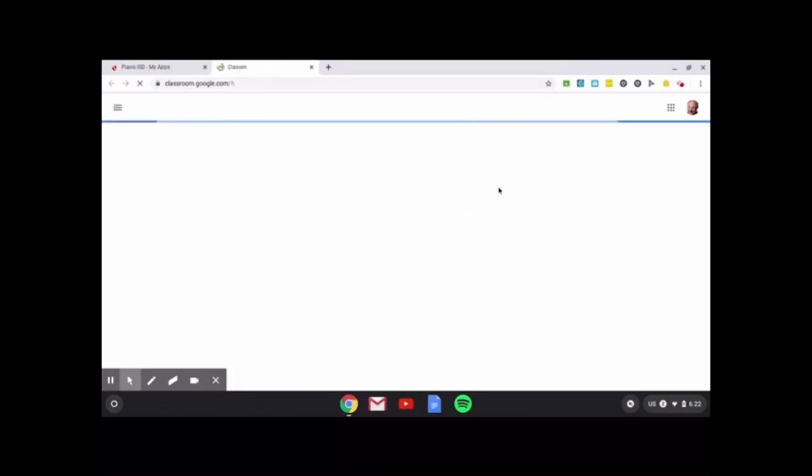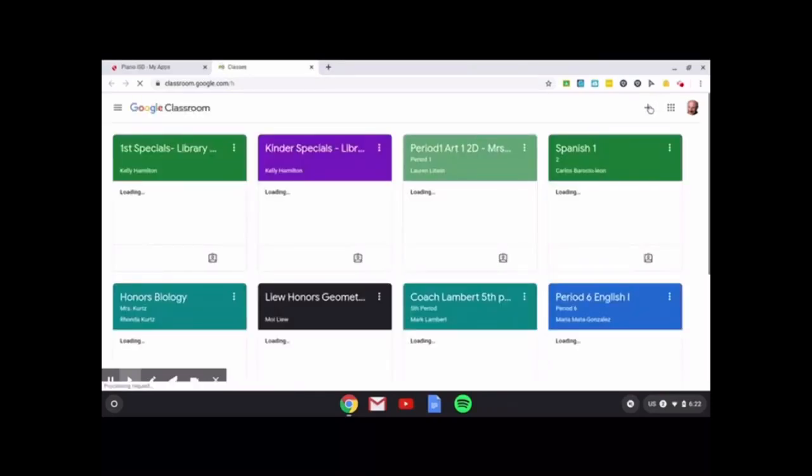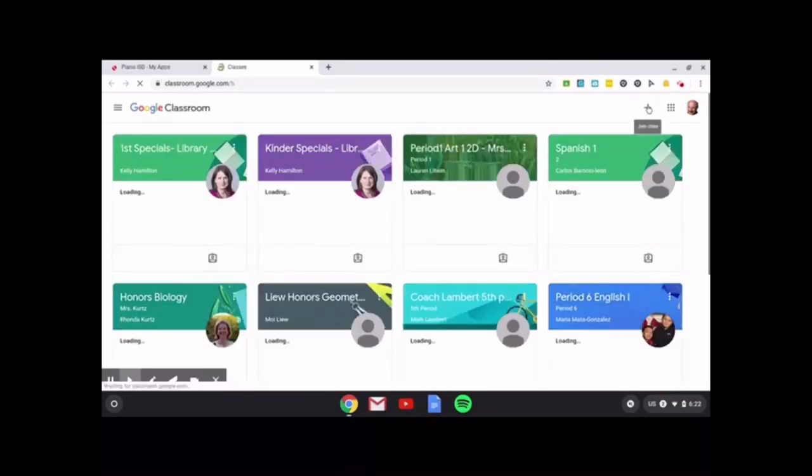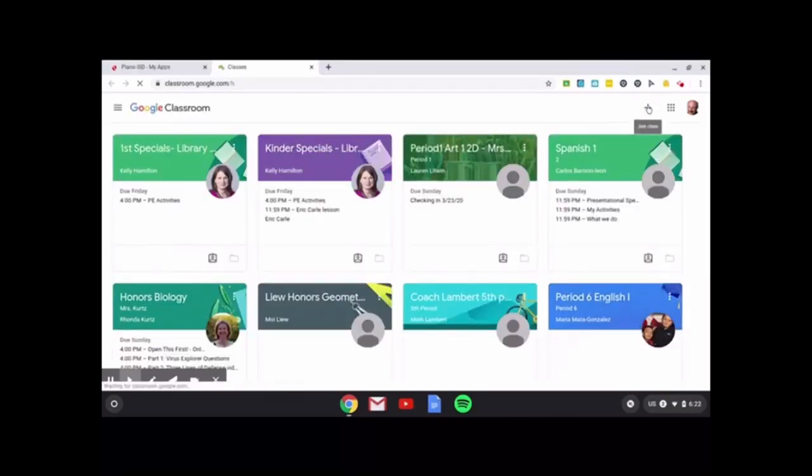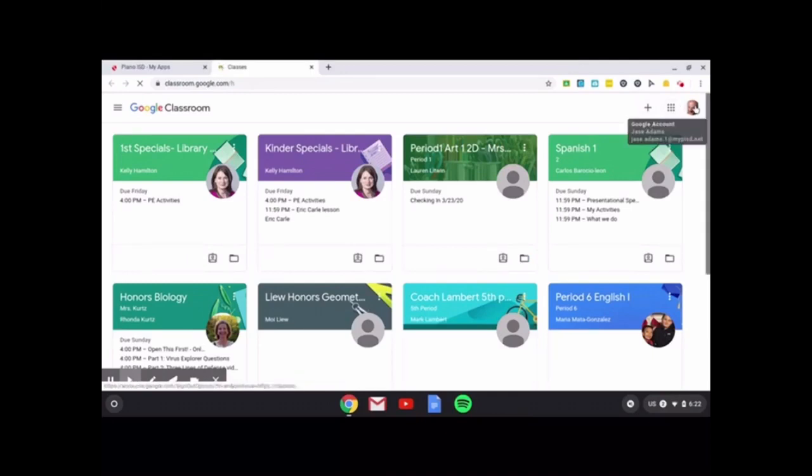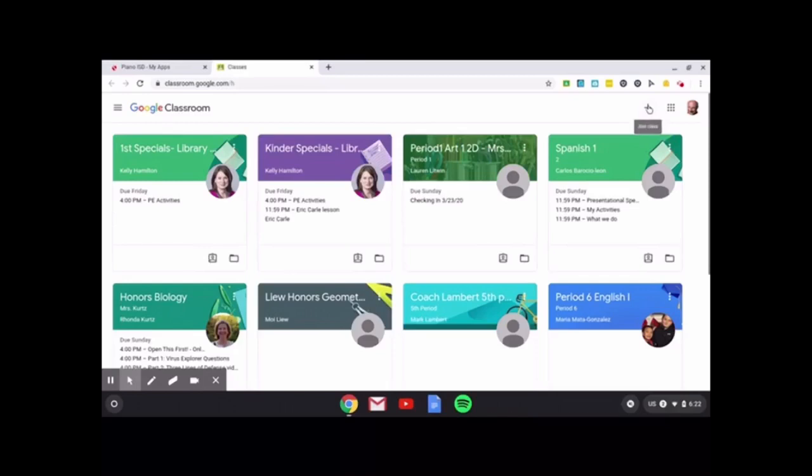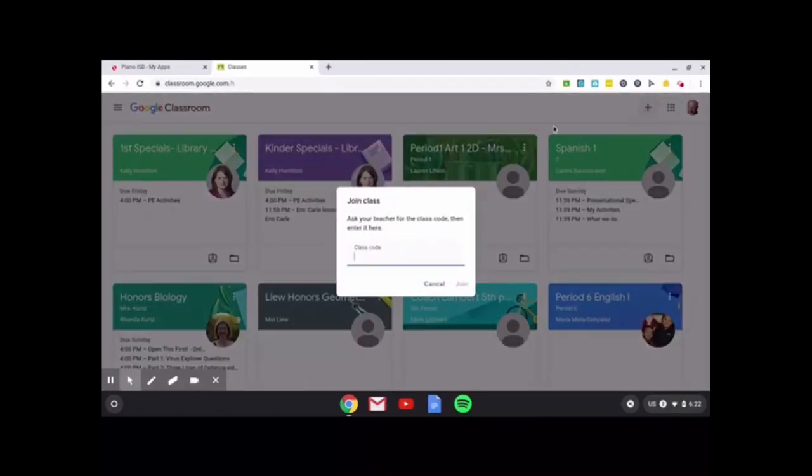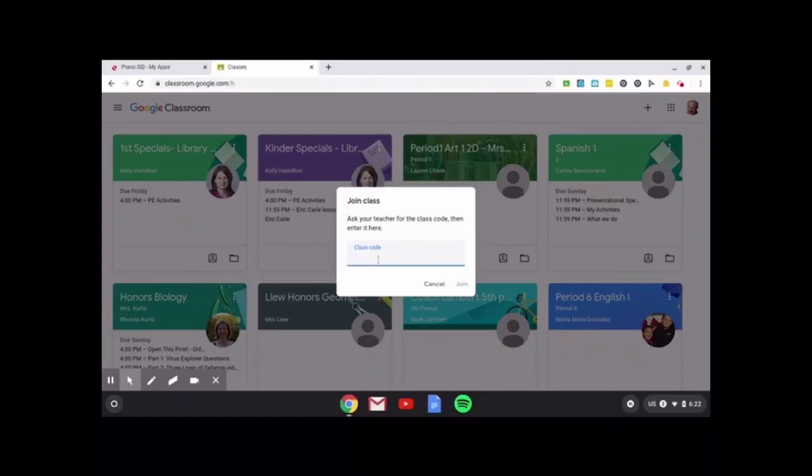If you have not joined your Google Classroom yet for your specials or any of those classes, you will click right up here by your little place where you've logged in. This should be your account, not someone else's. You'll click join class and you'll enter your class code. I will list the kinder and first grade class code here. Second through fifth, you are already in your specials class.